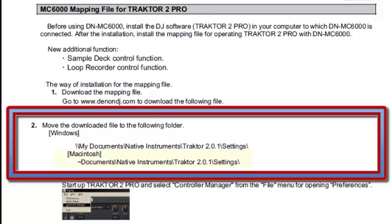If using a Mac computer, go to Documents, Native Instruments, Tractor 2.0.1, and then paste the file in the Settings folder.